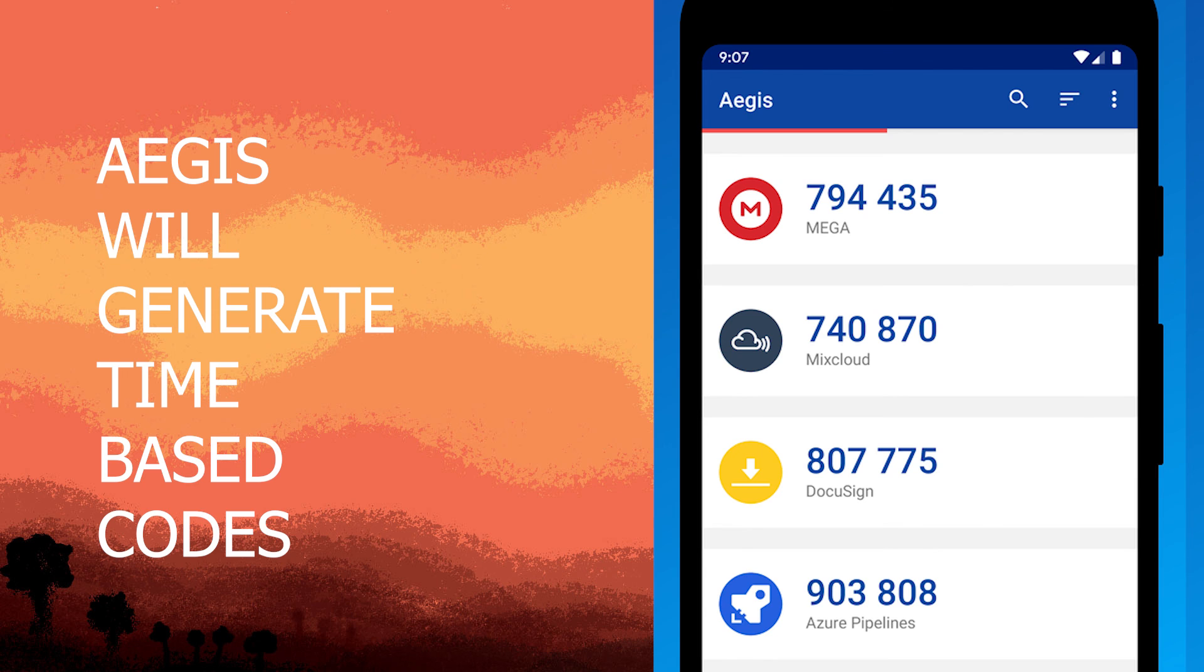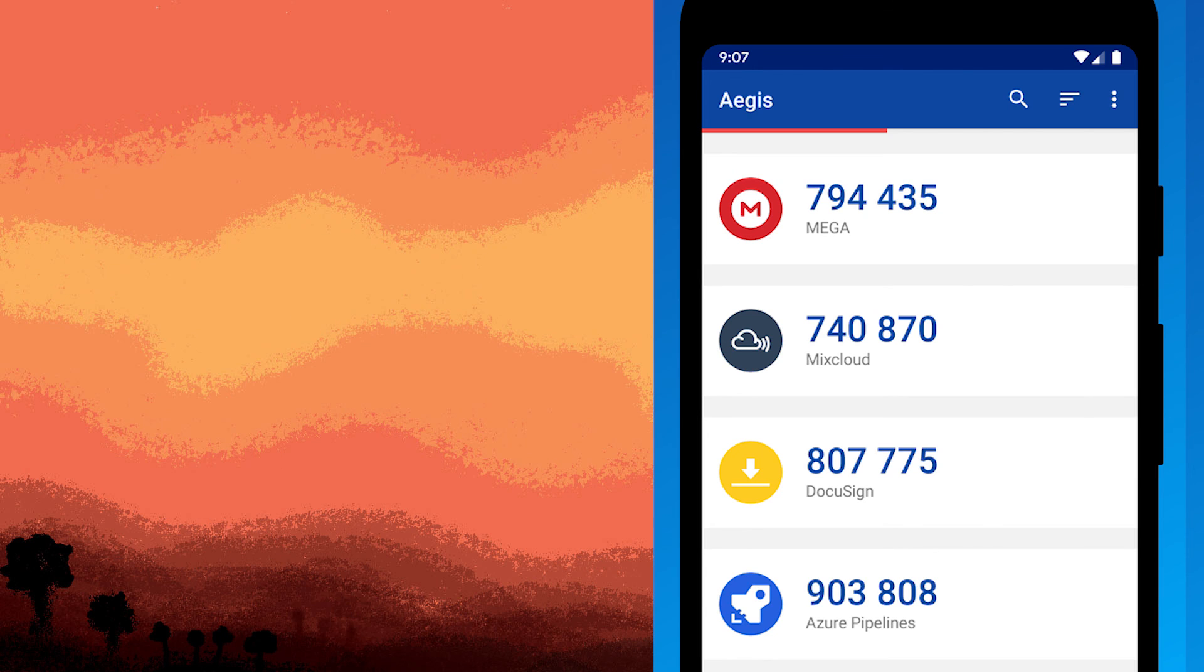Now, Aegis Authenticator can generate codes even without an internet connection, providing an additional layer of security.